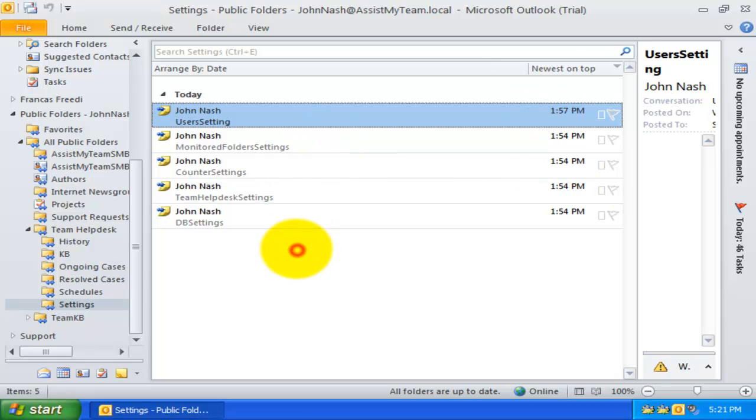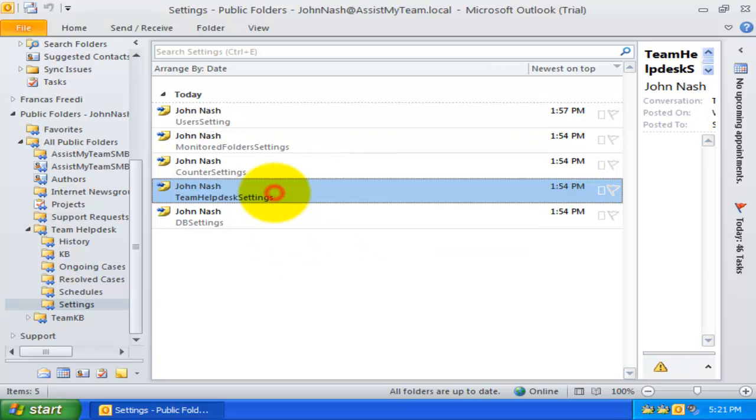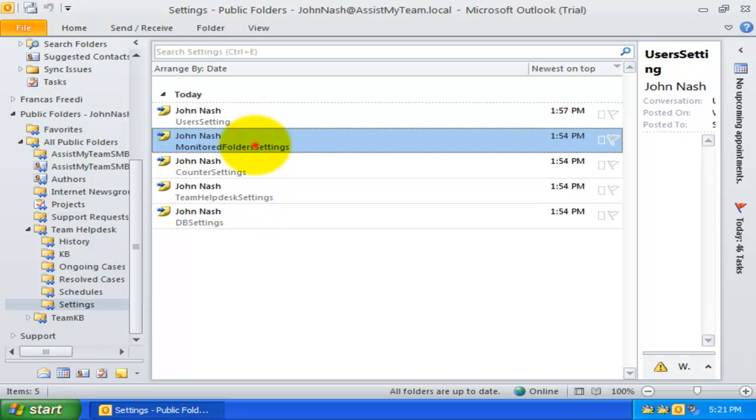This is how the Team Help Desk Settings subfolder would look like when it is configured to save Help Desk Global Data to Microsoft Exchange.